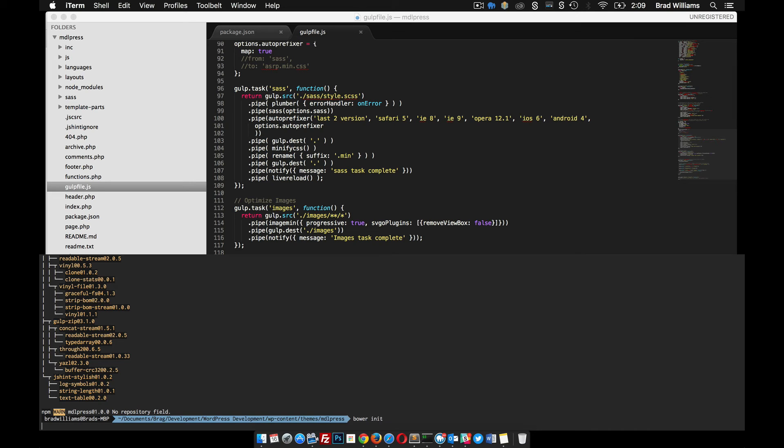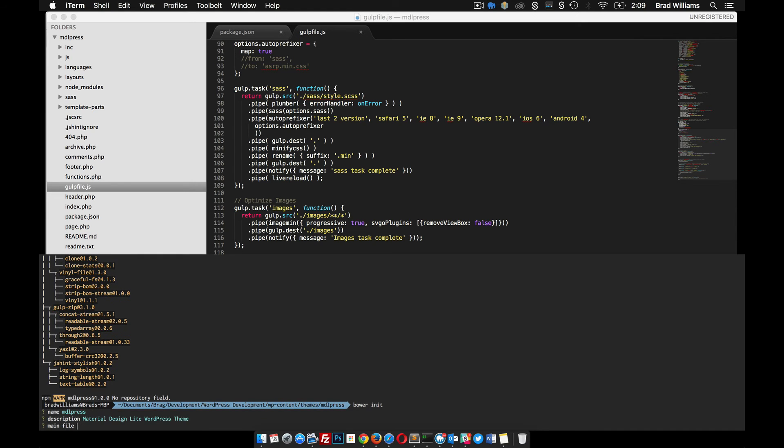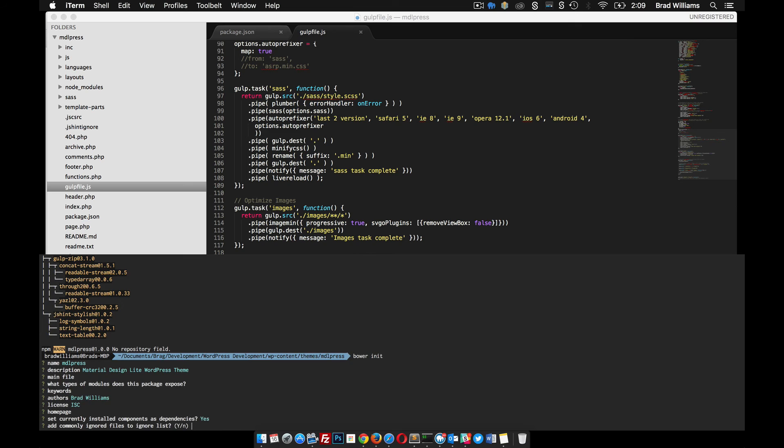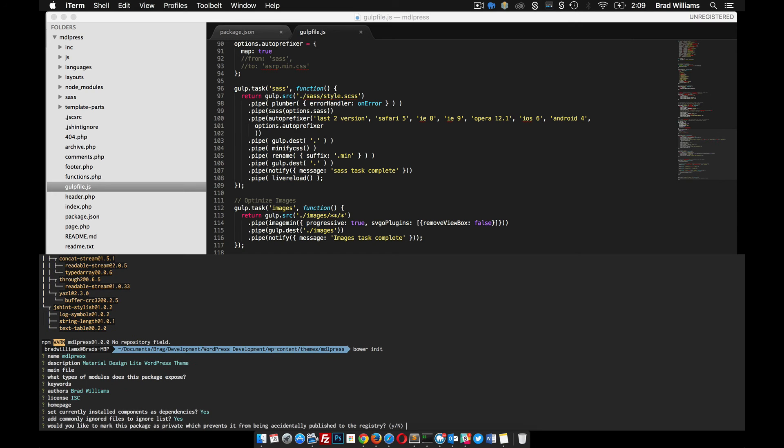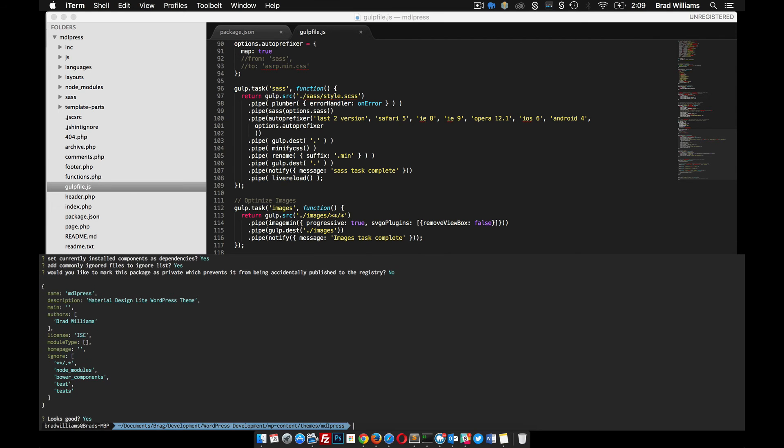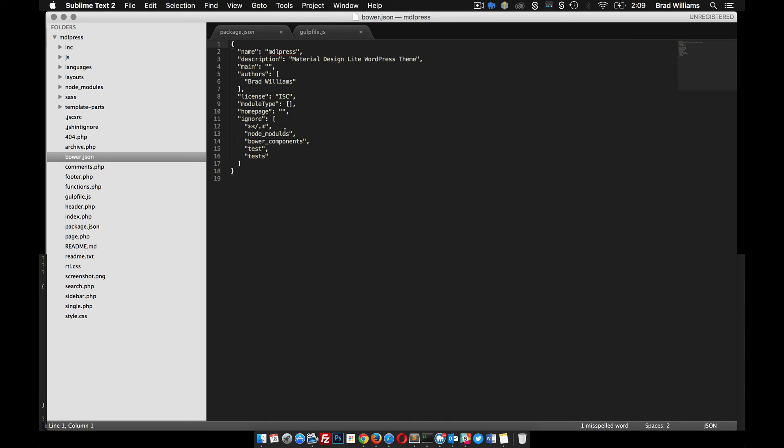And this is what we're going to use to pull in Material Design Lite. So again, you can just kind of go through, yada yada yada, add whatever you want. So I just hit enter a ton of times and you can see here that it created this file here for us. So you can go here and make any changes that you want.